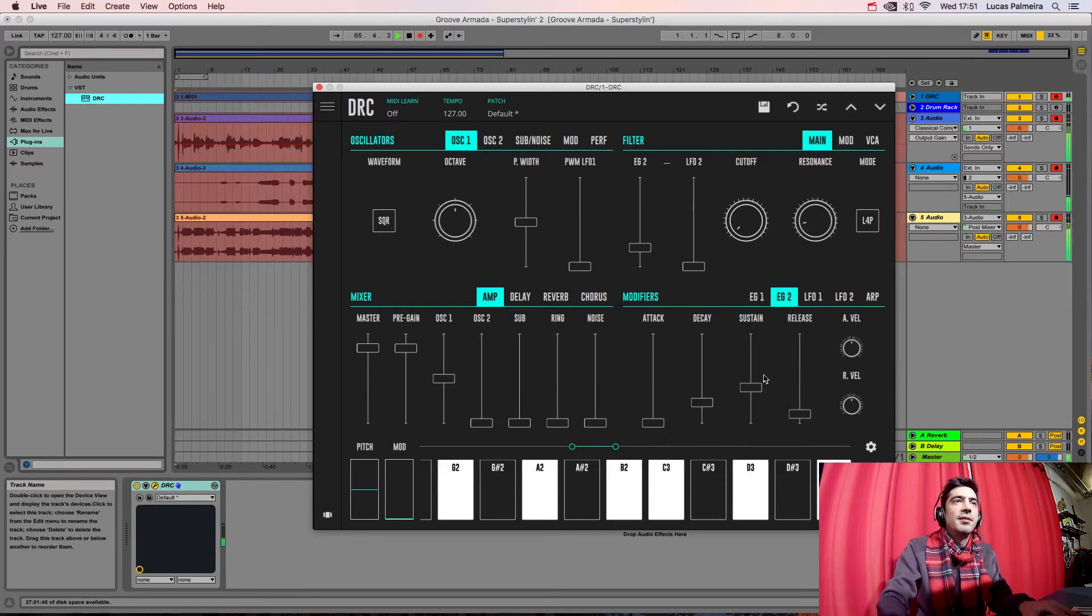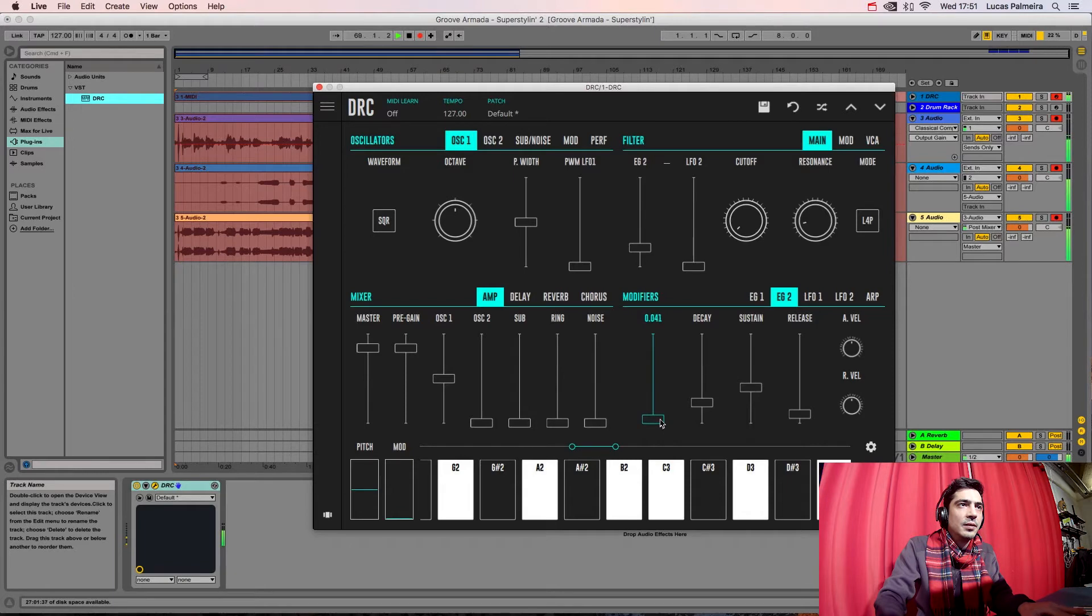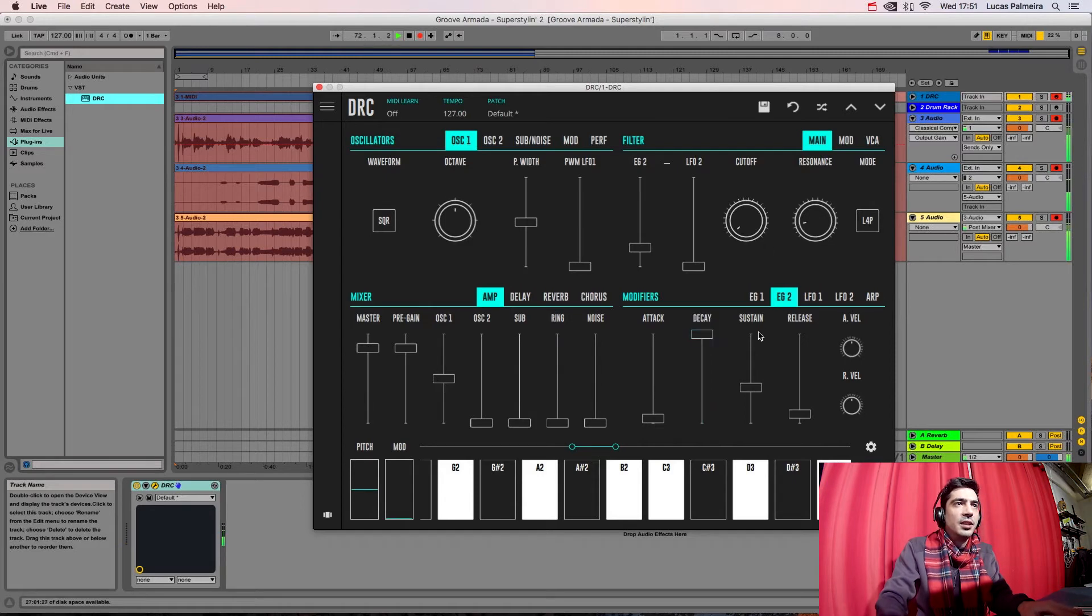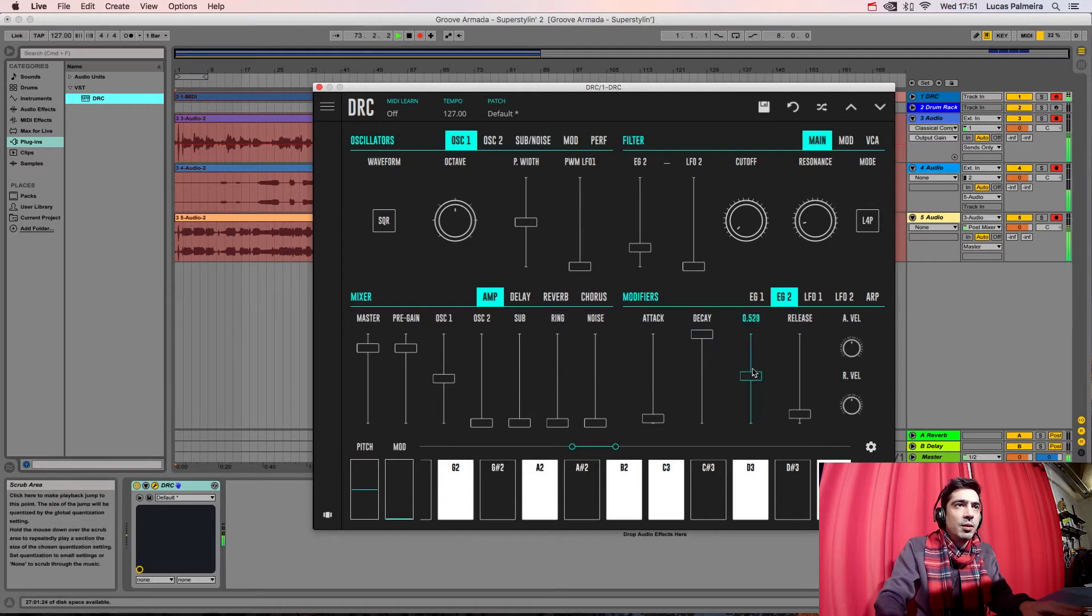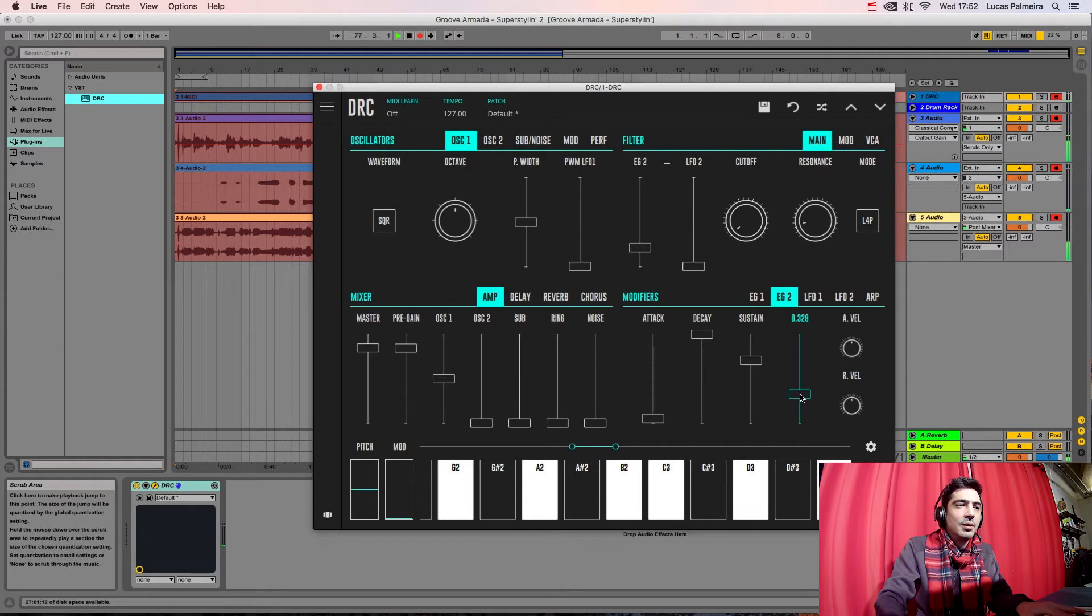We go to the second ENVELOPE GENERATOR and we raise the ATTACK a little bit. Okay, now DECAY to maximum. We raise the SUSTAIN here, and we also raise the RELEASE a little bit.